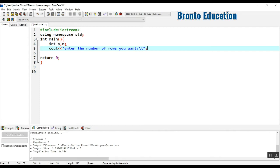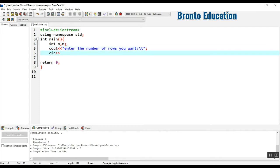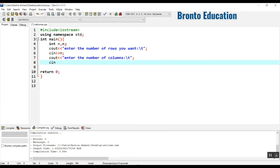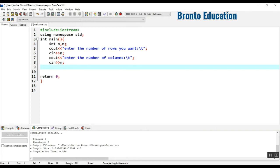Using cin, we are going to take n which is rows. Next, we display 'enter the number of columns' with a backslash t, then take the input and save it to m. So now we have the number of rows and columns.